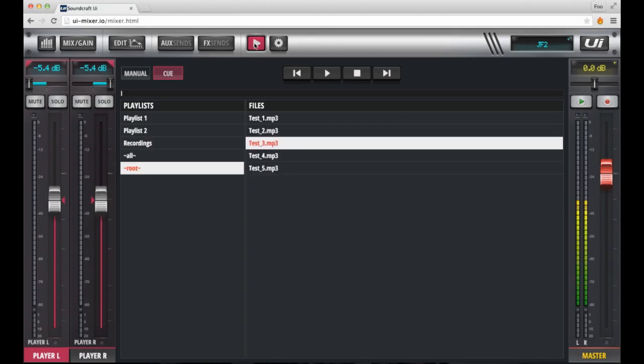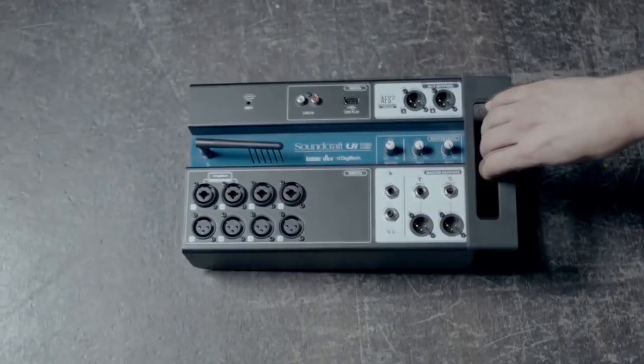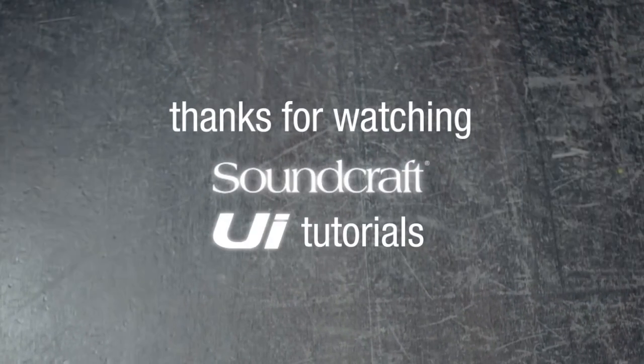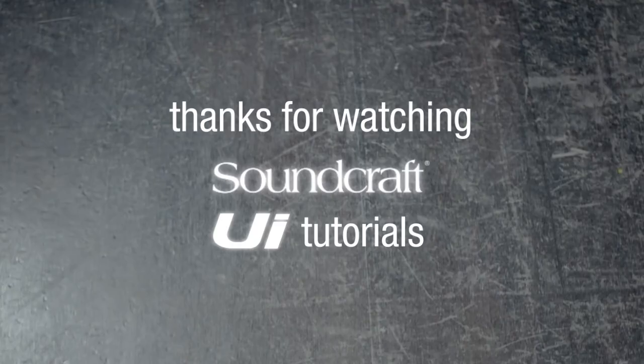That's it for UI series, USB playback and recording. I'm John from Soundcraft, and thanks for watching.